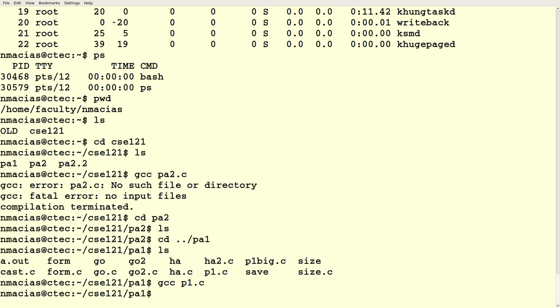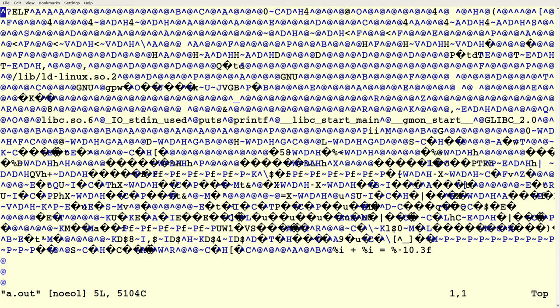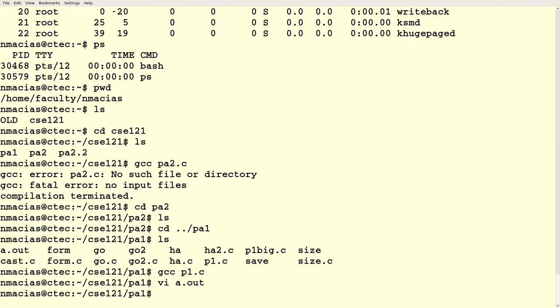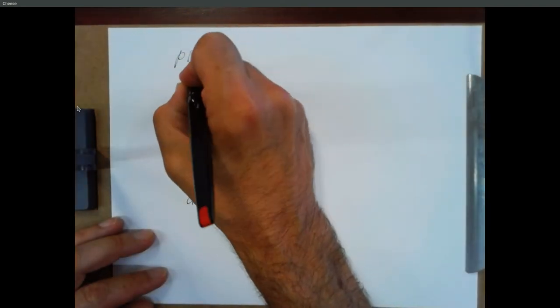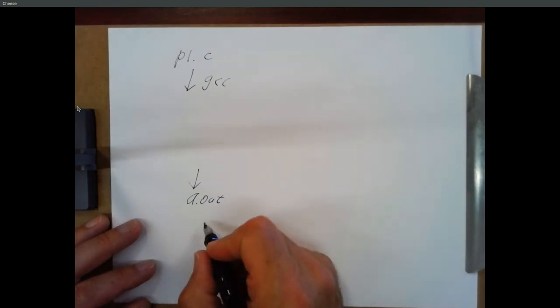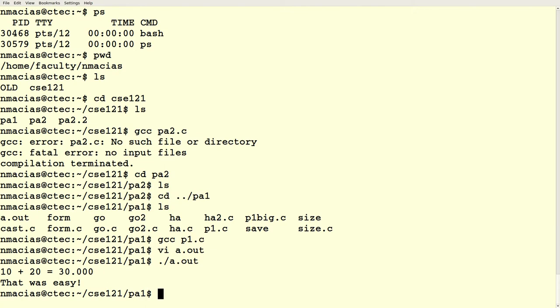I can compile p1.c and get a.out. We looked at the binary before and it was hard to read — we can recognize a little bit of it at the bottom, like the format string we were playing with. But the bulk is just internal machine code. We drew this picture before: p1.c goes through GCC, we get a.out, and then we say ./a.out and it executes.